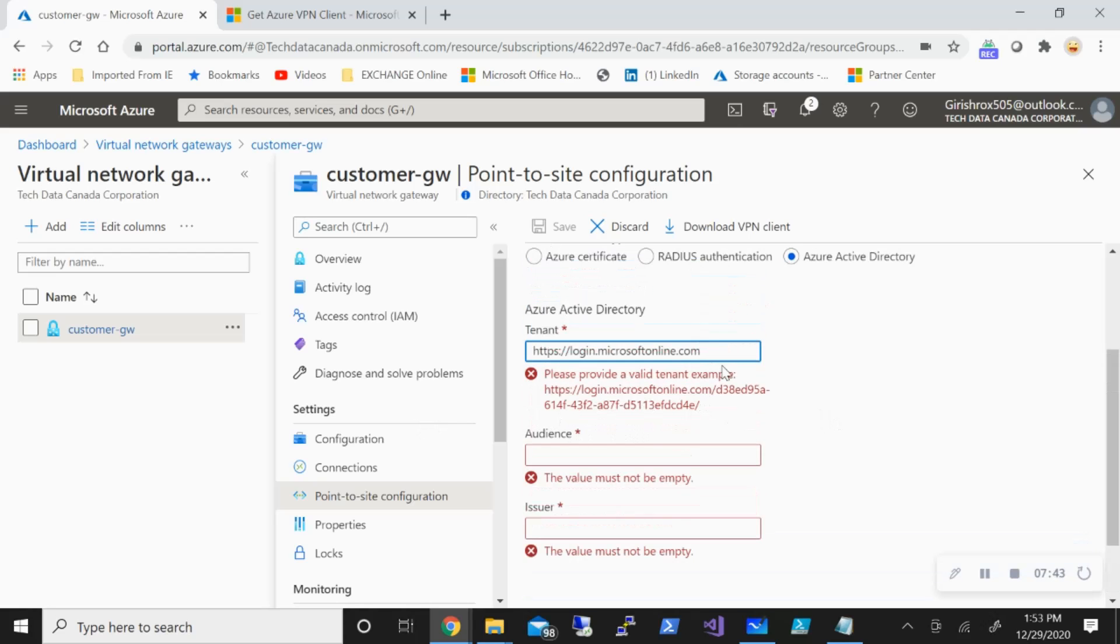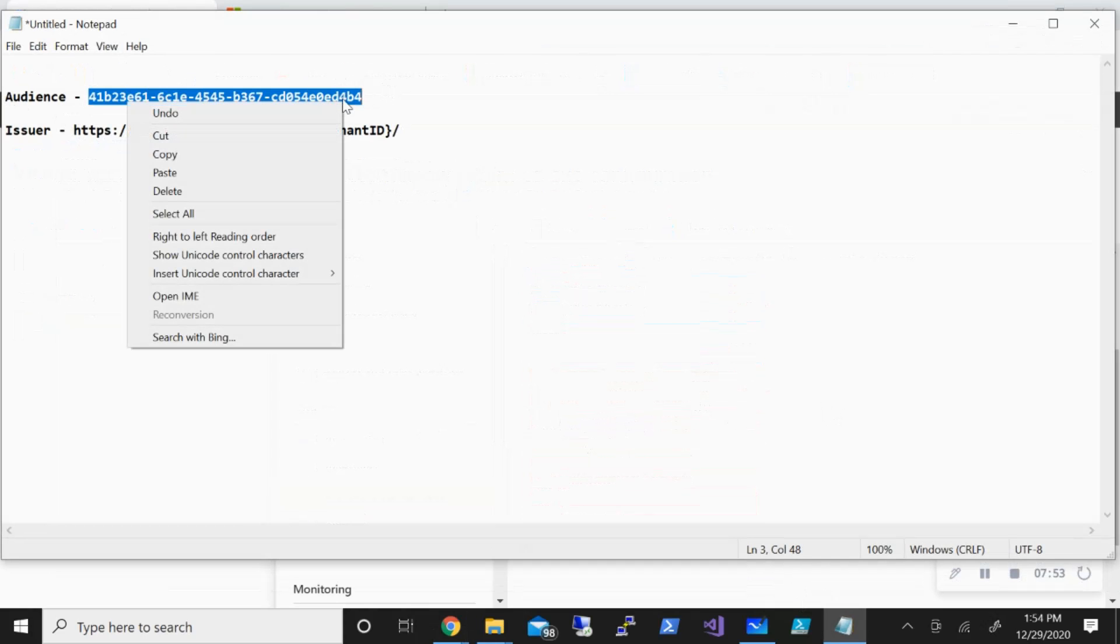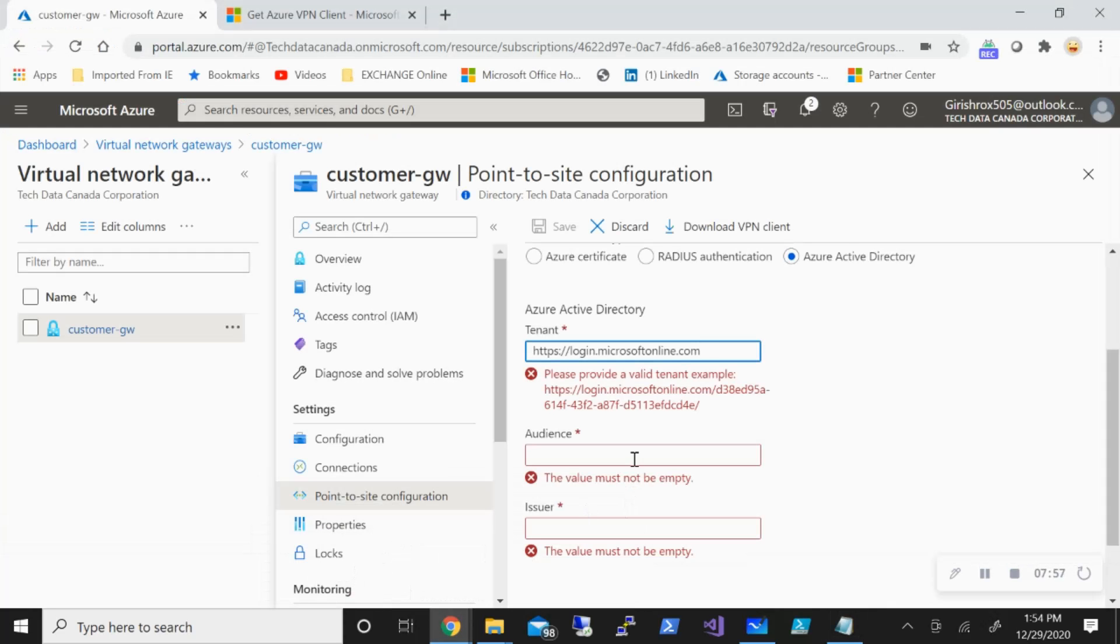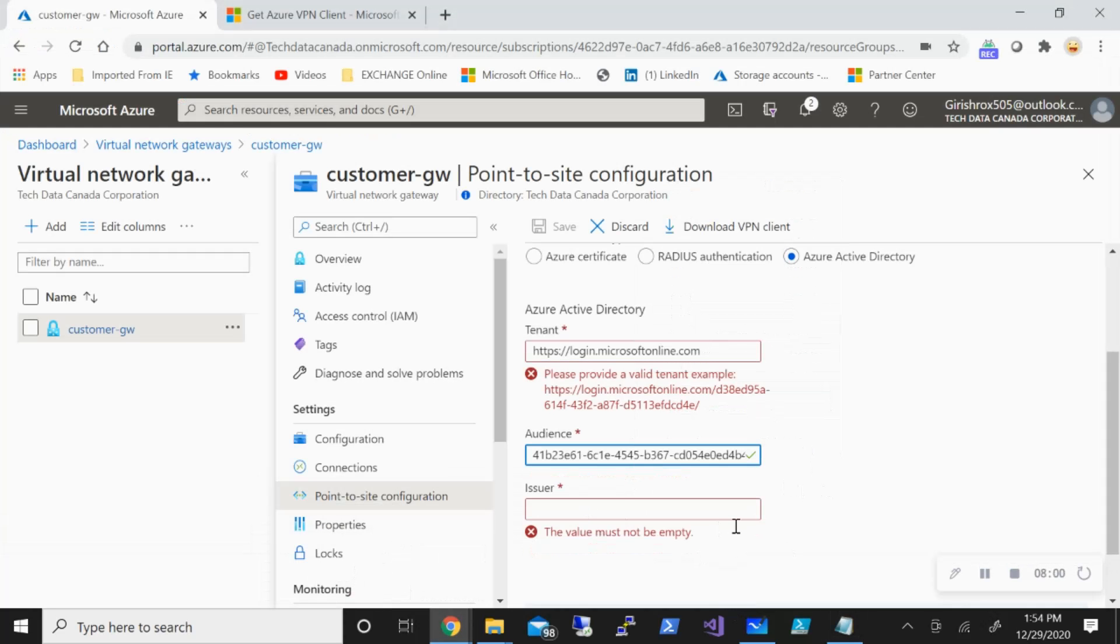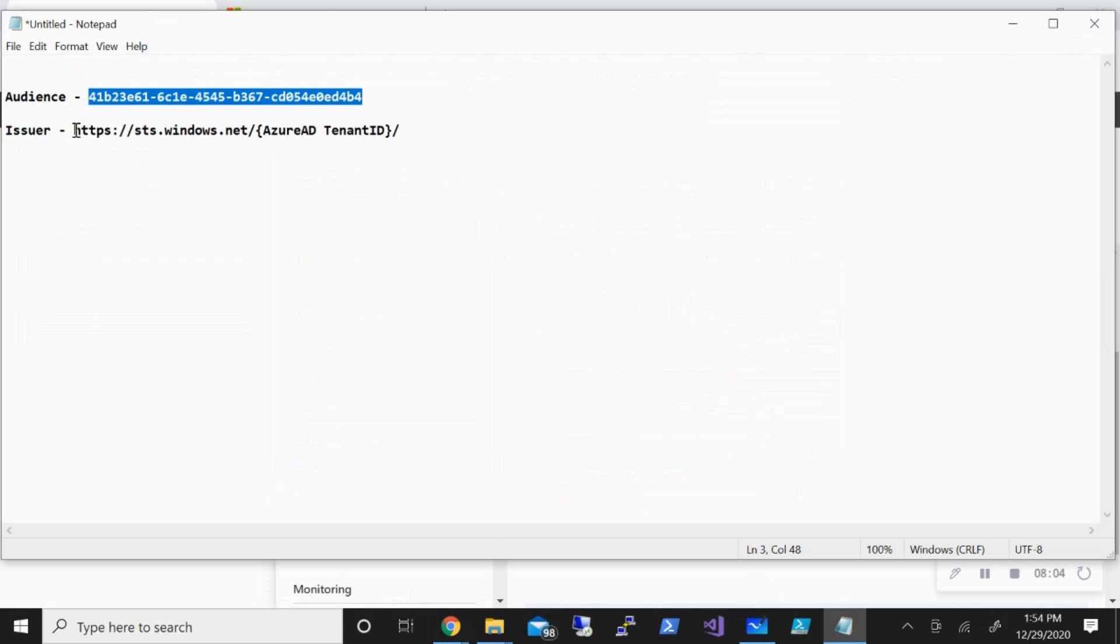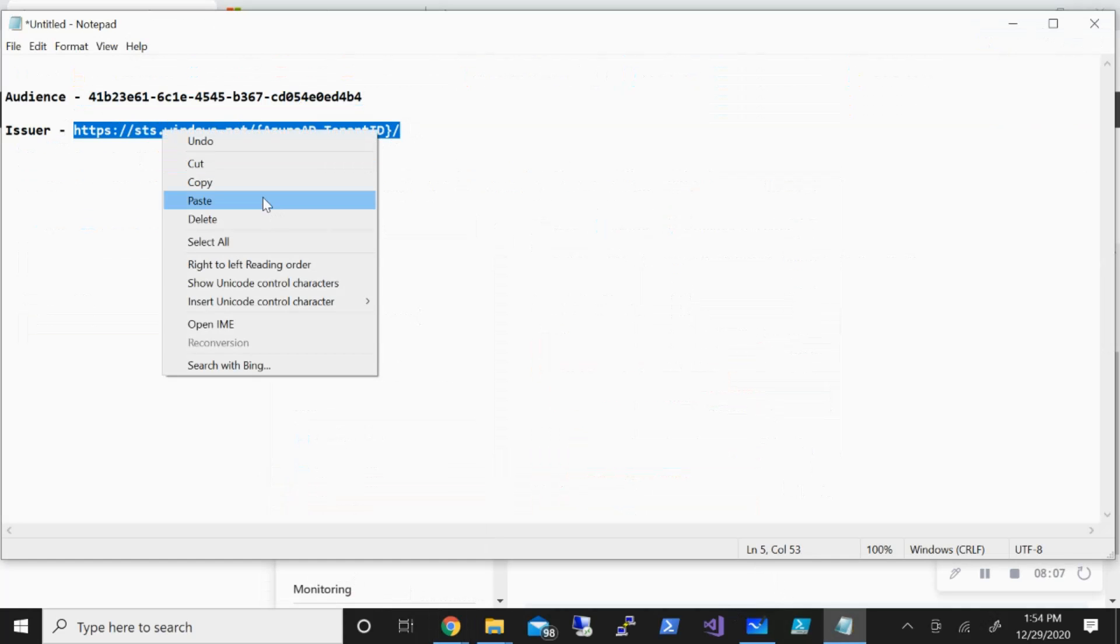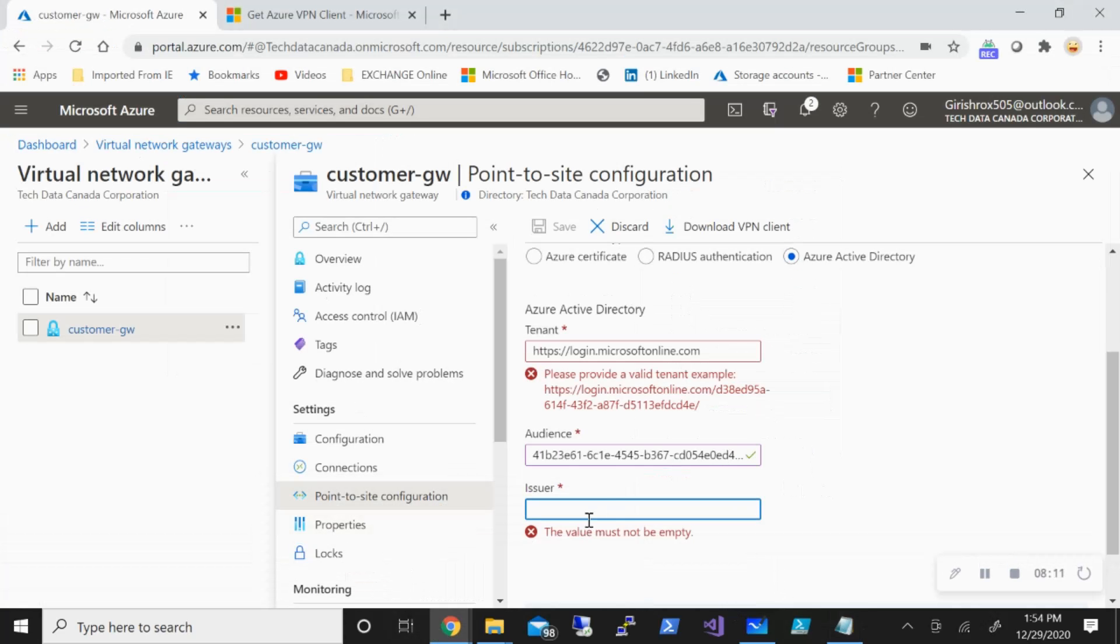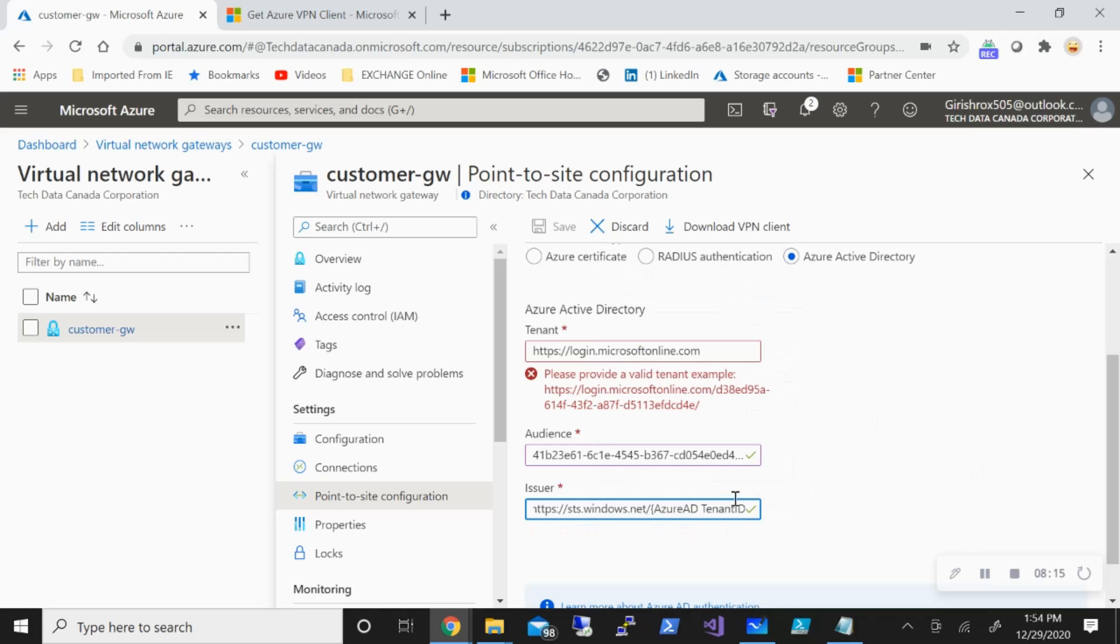What I'm going to do is I'm going to pause the video, but let me just give you the audience—it will be similar for you. This is going to be the audience and I'm going to copy this. Again, I'll leave this information in the description. For the issuer, I need this URL with the tenant ID. I'm going to copy this and pause the video once I provide the tenant ID both here, and I'll resume it.